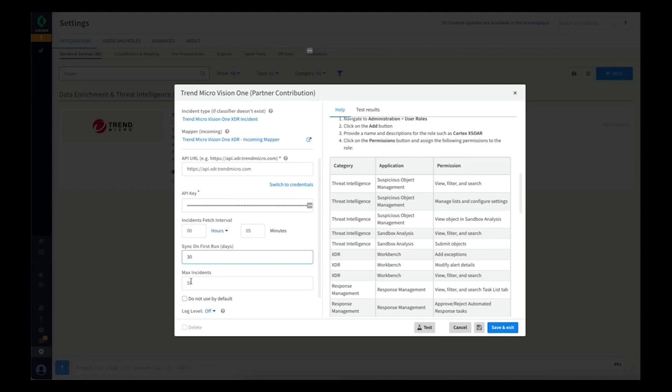Each interval will fetch a maximum of 50 incidents. If there are more than 50 workbenches, it will do multiple syncs in order to catch up with all of the incidents.